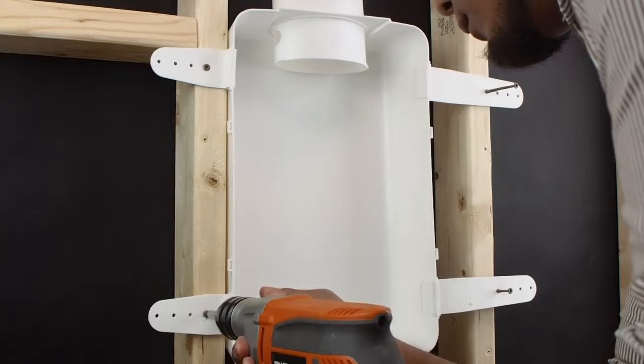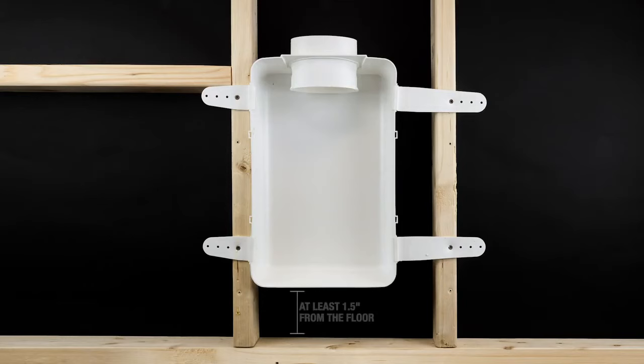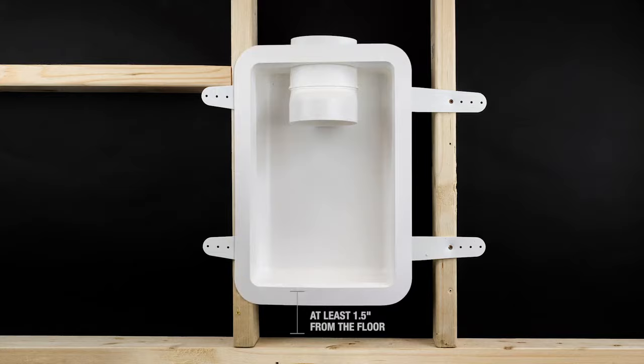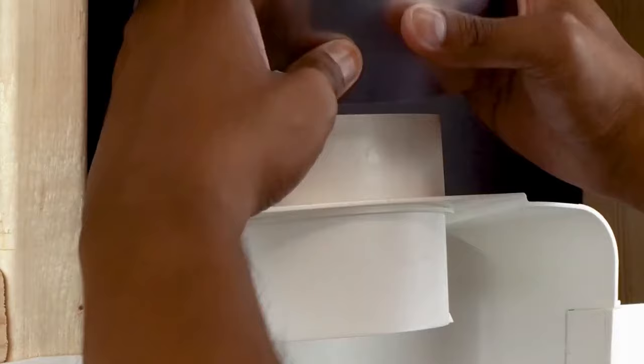Ensure the dryer vent box is positioned at least one and a half inches from the floor or the baseboard top to allow for the trim piece to be attached. Lightly squeeze a 4-inch solid metal duct into an oval shape and slide onto the oval collar on top of the dryer box.